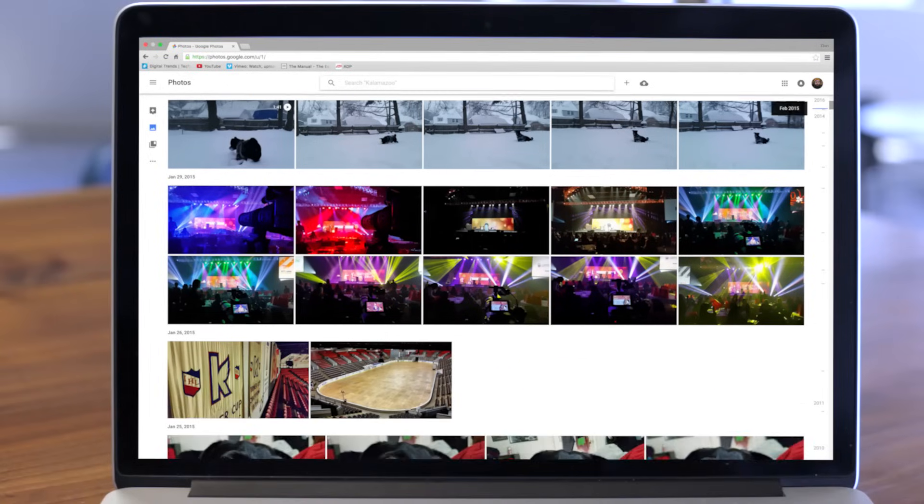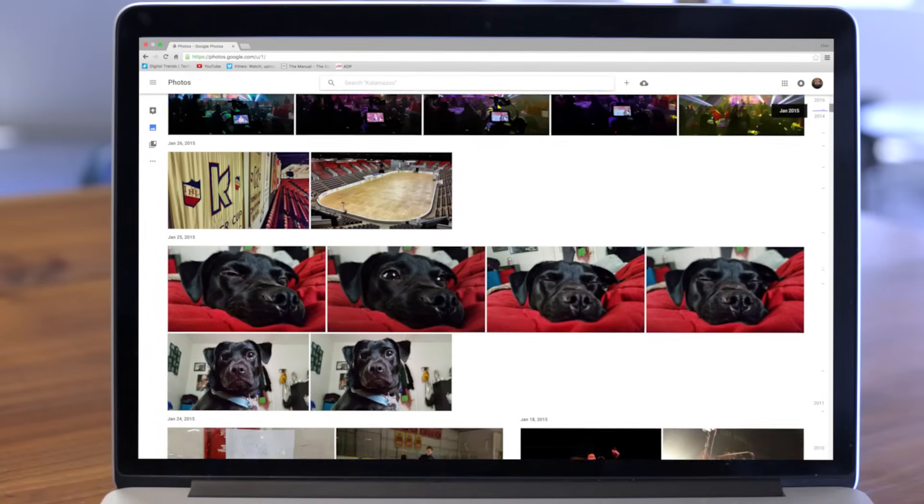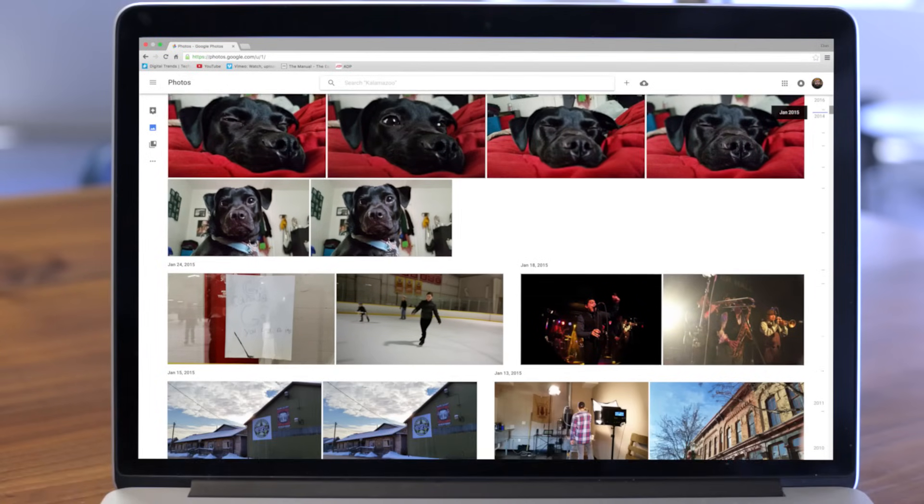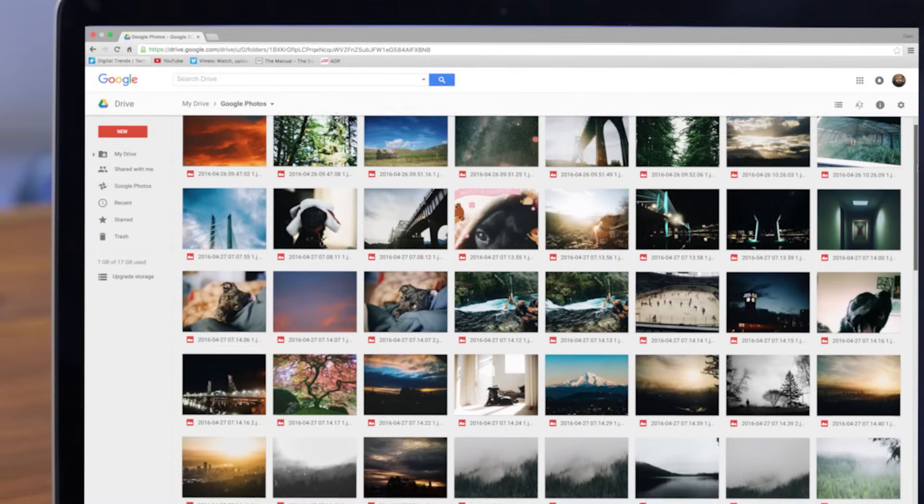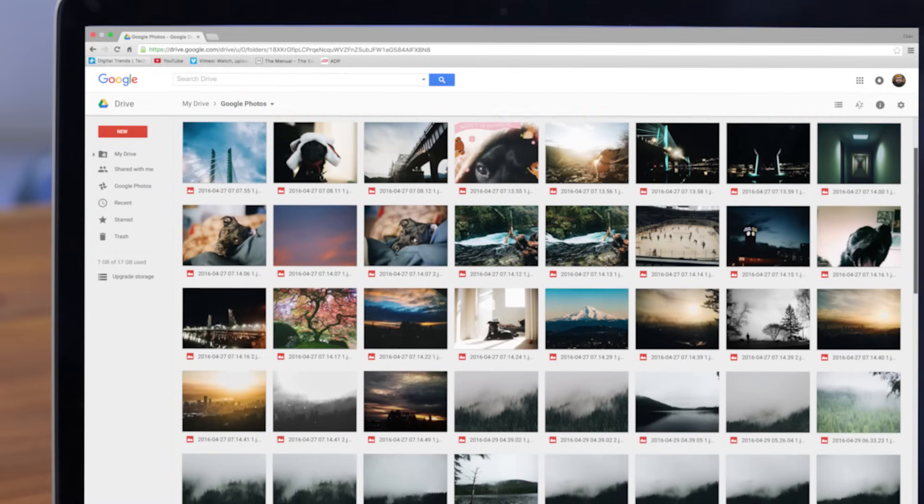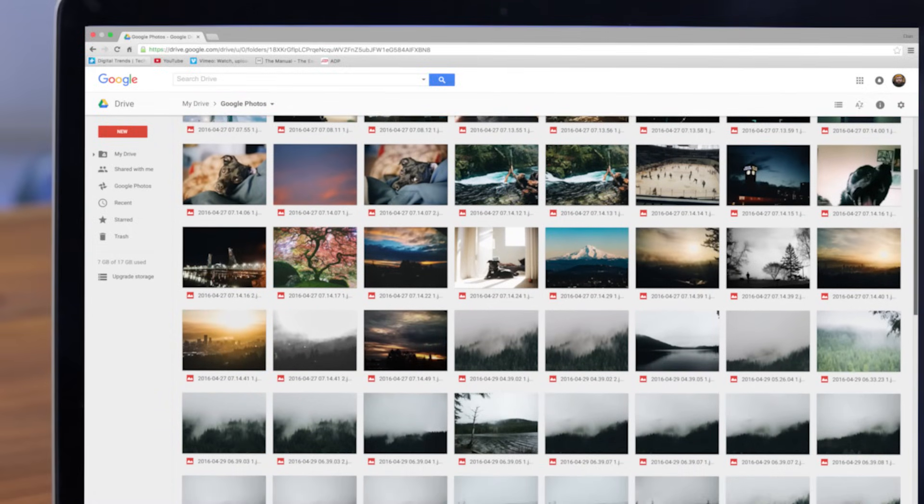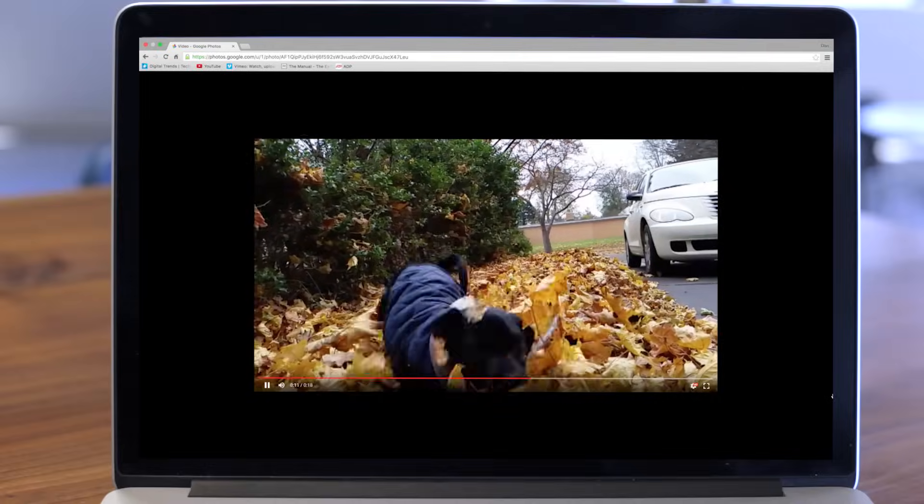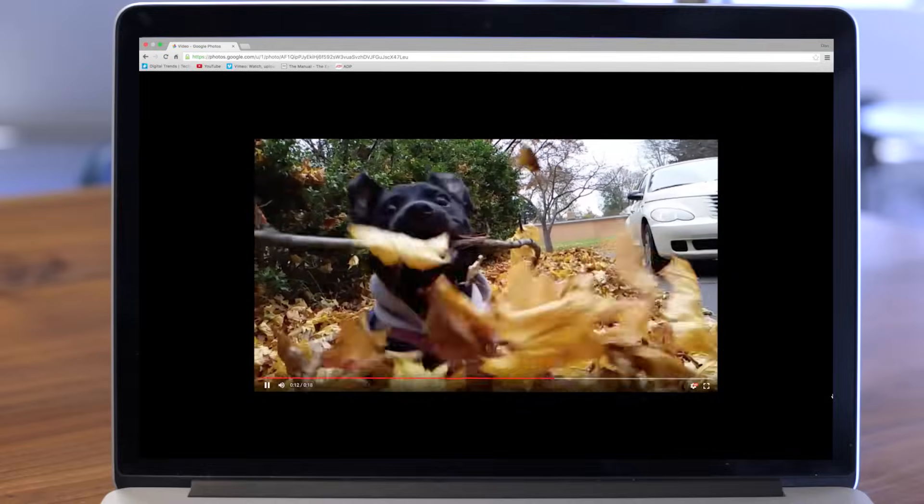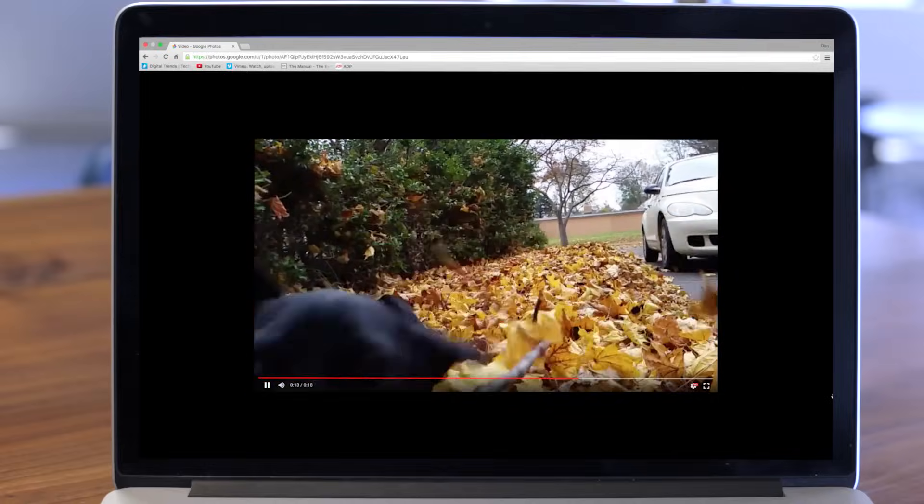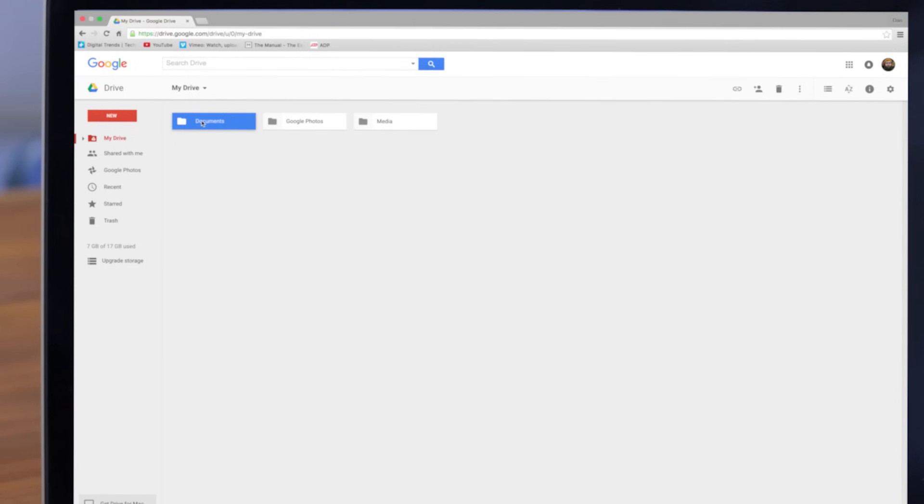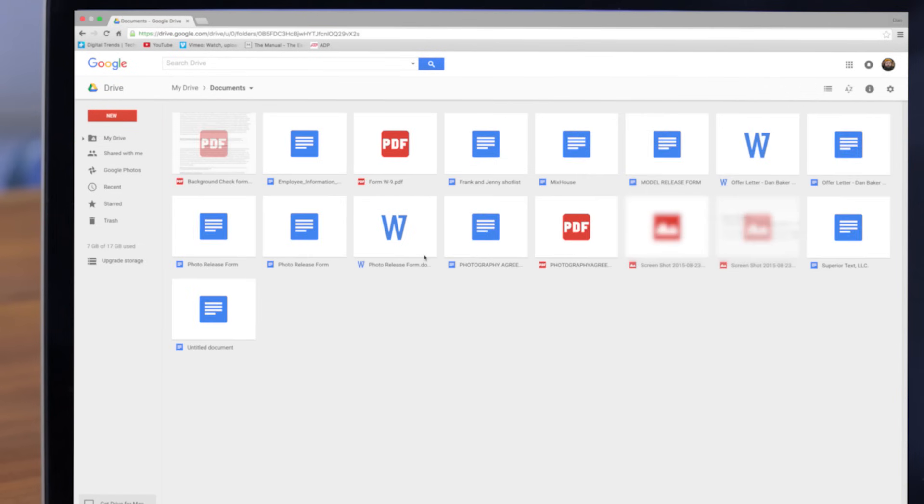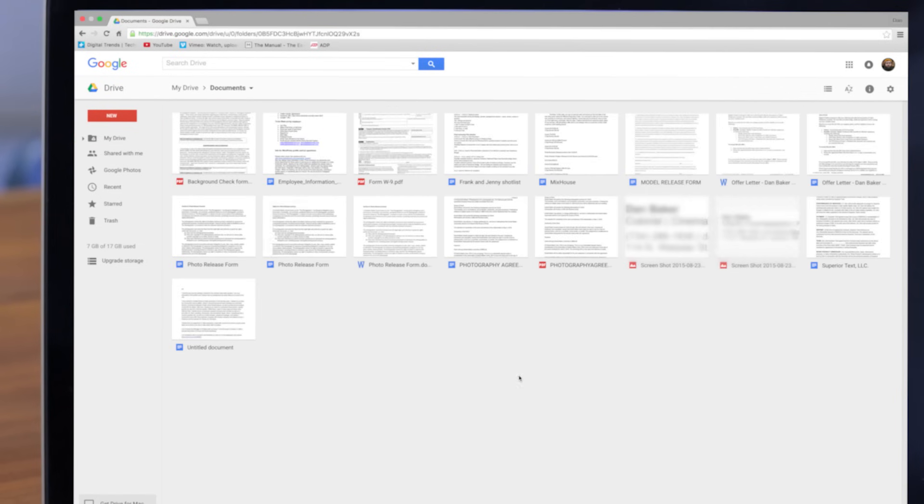Google Photos works similarly to Google Drive. In fact, the user interface and experience is nearly identical. Of course, Google Photos is strictly for photos and videos, while Google Drive handles all types of files.